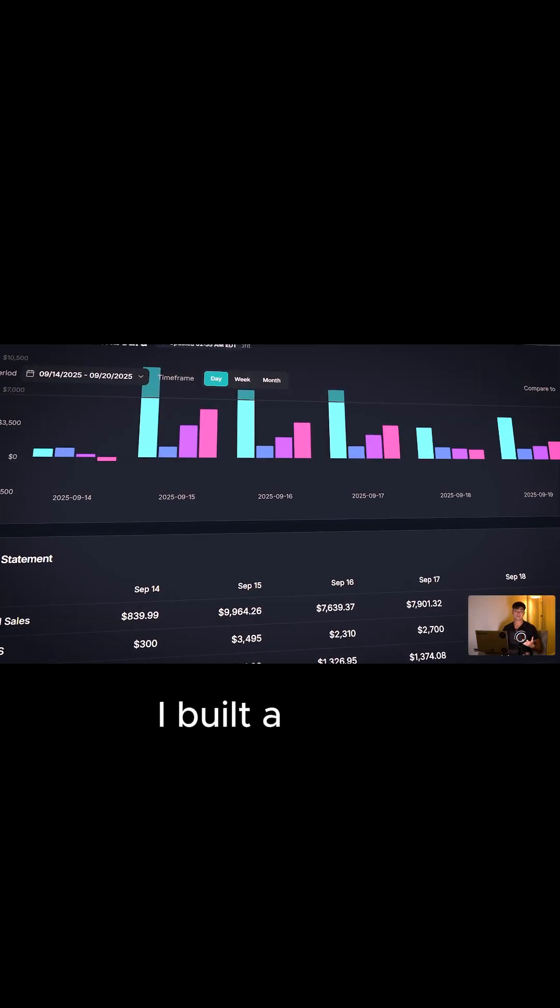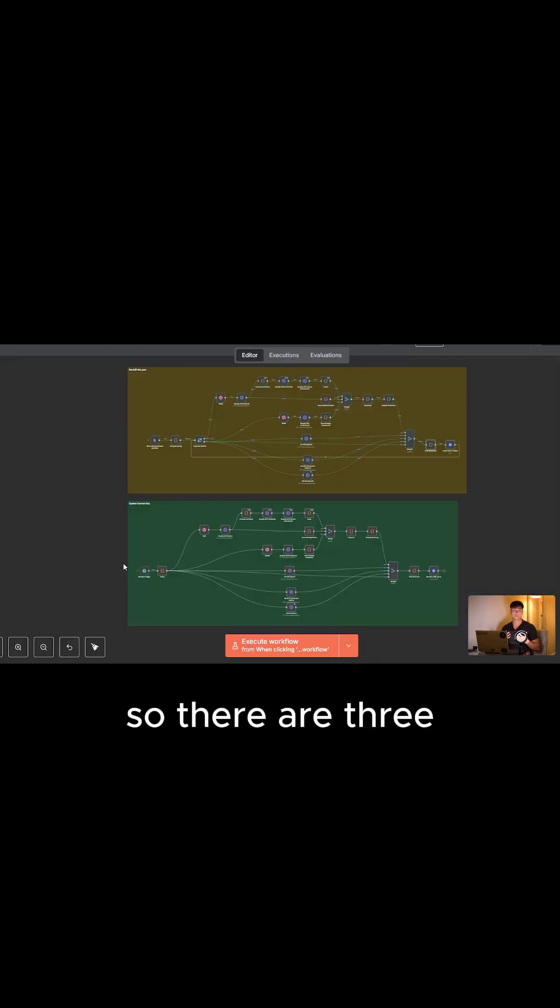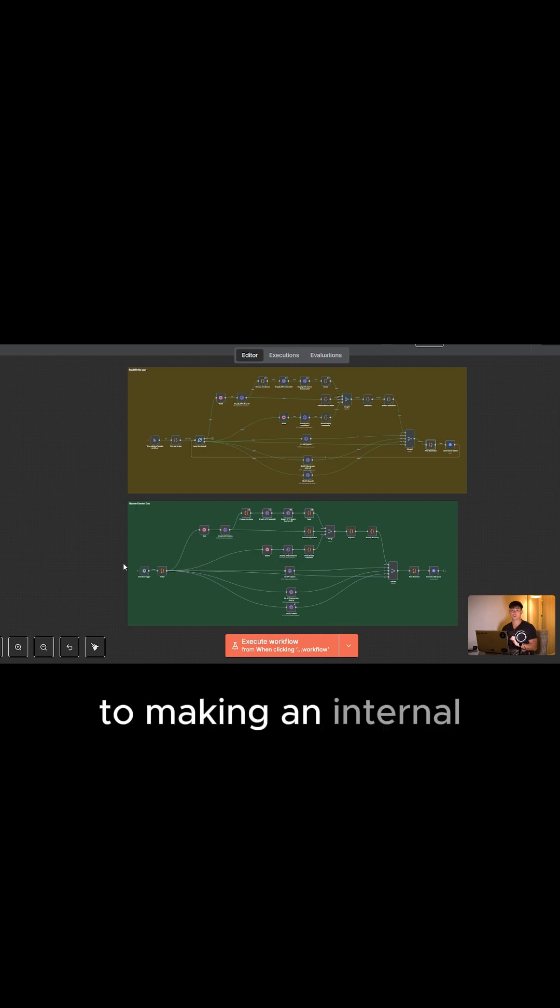Let me show you how I built a similar working app myself. So there are three main parts to making an internal Lifetailing tool.